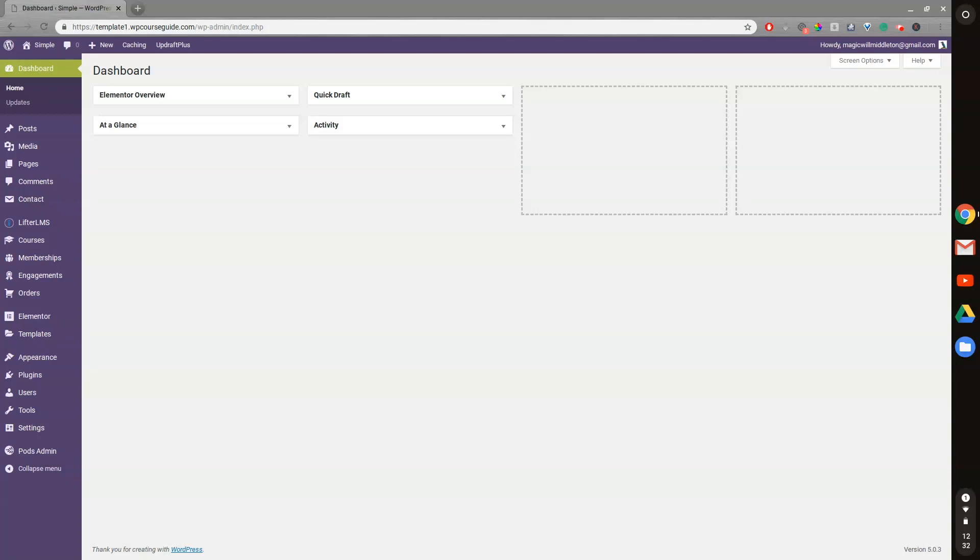Hey, this is Will Middleton from WPCourseGuide.com. In today's video, I'm going to show you a brief intro on how Lifter LMS memberships work.